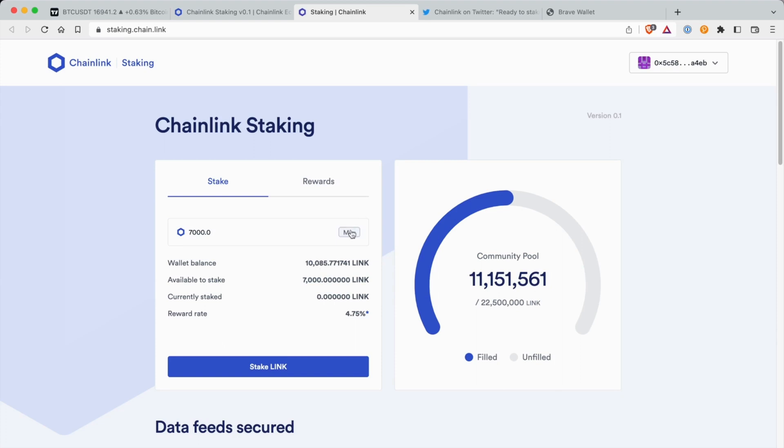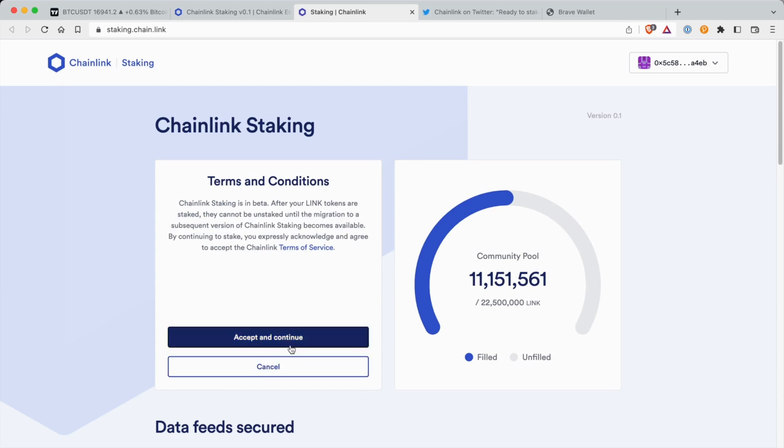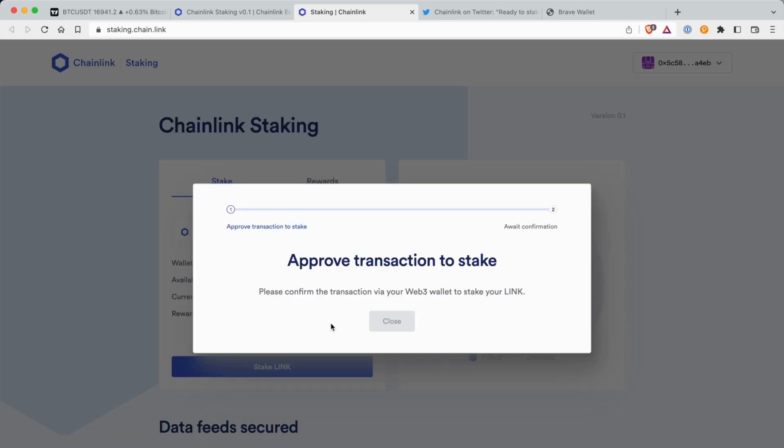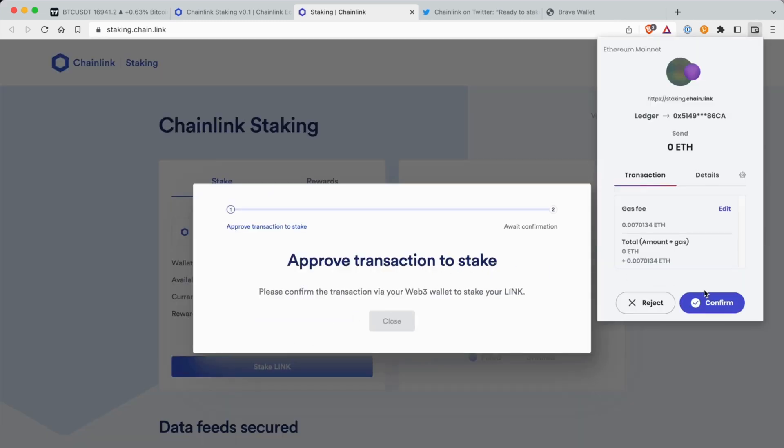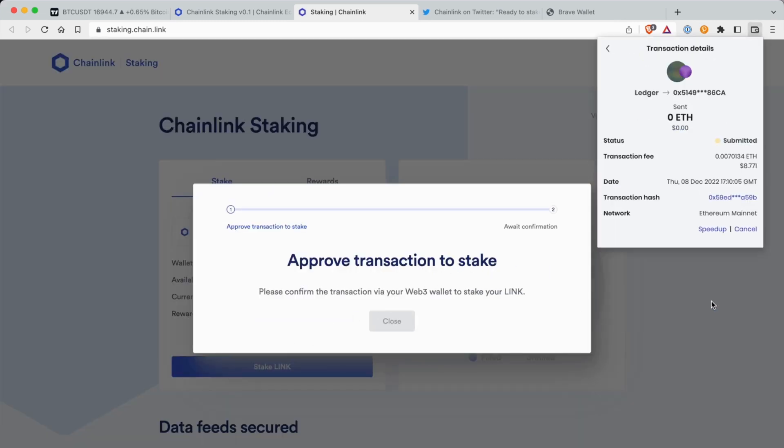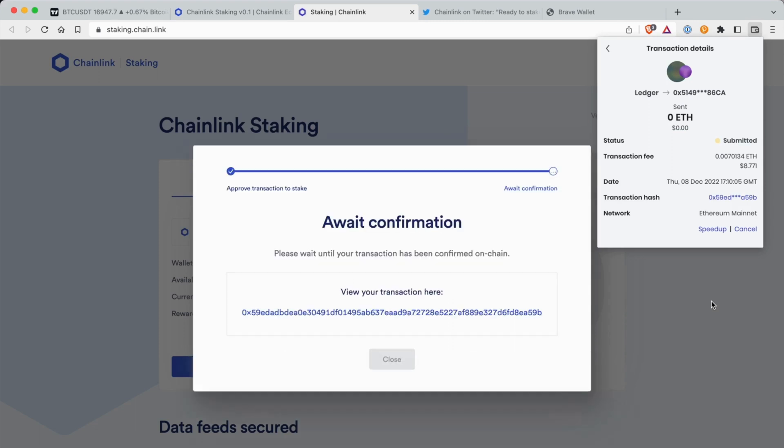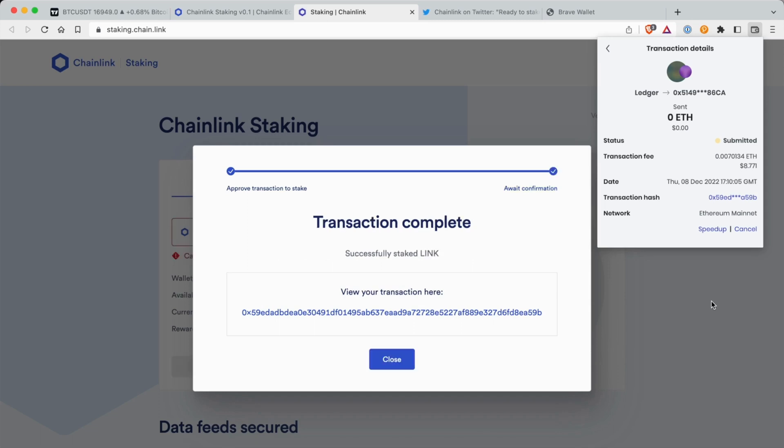So I'm going to go ahead and stake 7,000 Chainlink. Approve the transaction. So I just approved the transaction, now submit it. Now I'm just going to await the confirmation for completion.